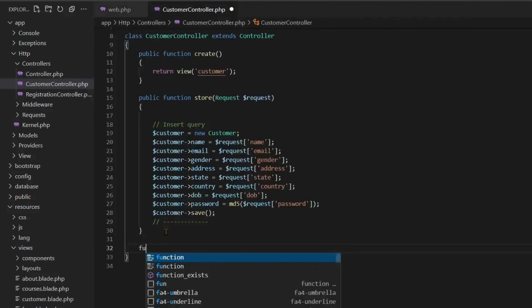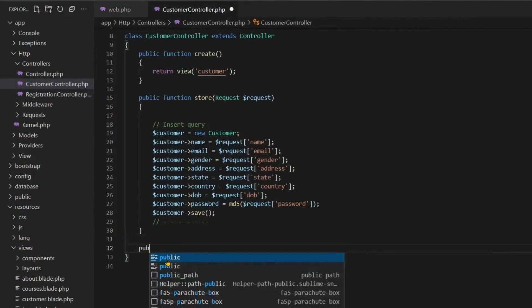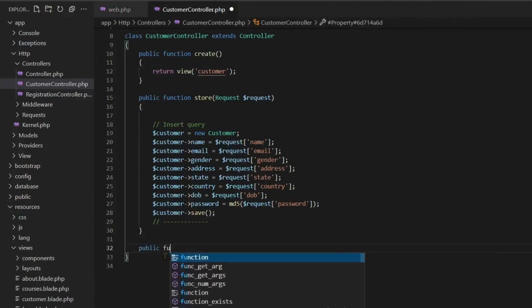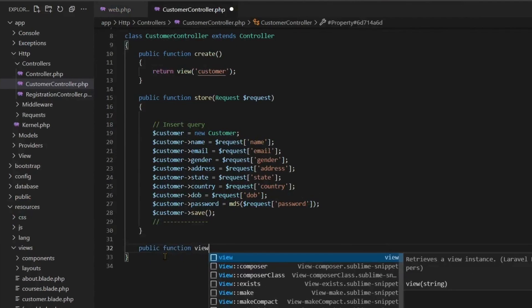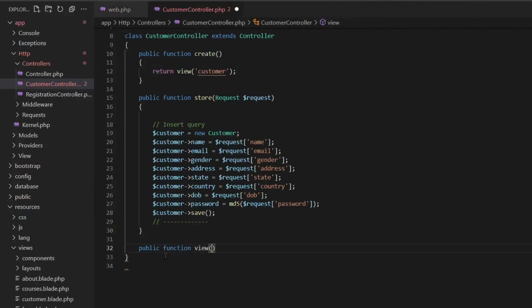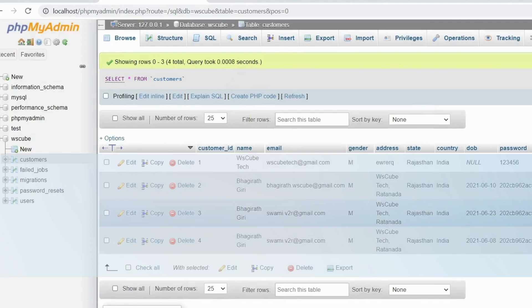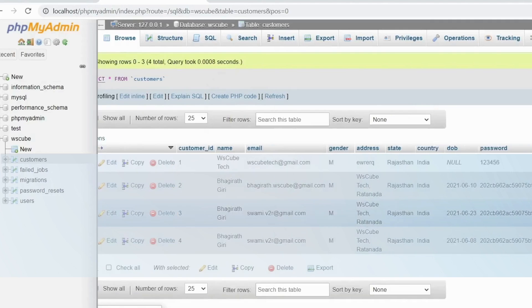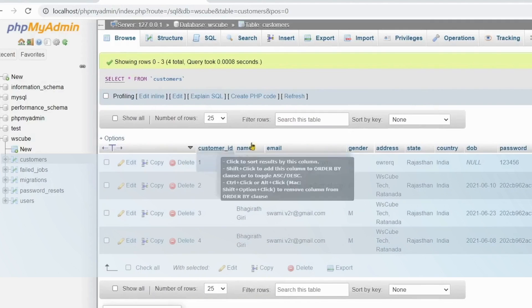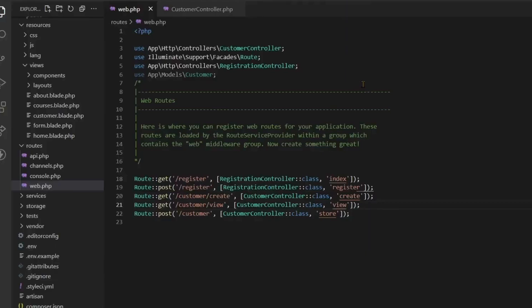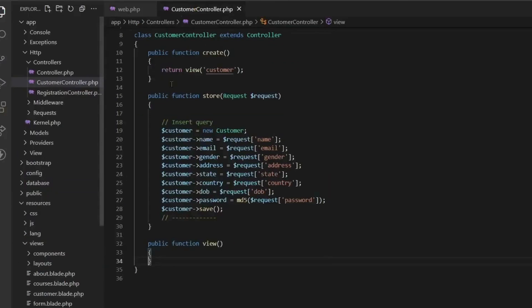We will create the same customer controller here. So here the name of the customer controller class and the function we will use will be view. There is no function named view here but I will create a function named view. So this is our public function and our function is called view.